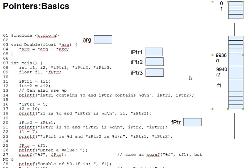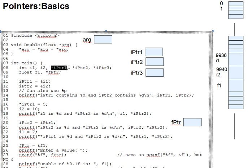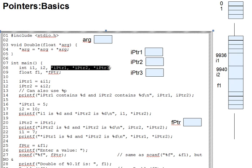Now, let's look at the variables ipointer1, ipointer2, and ipointer3. They're declared in the same line as i1 and i2, but the star in front of them makes them pointers to integers instead of ordinary integers.